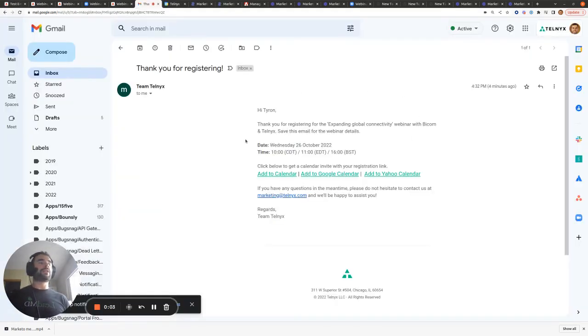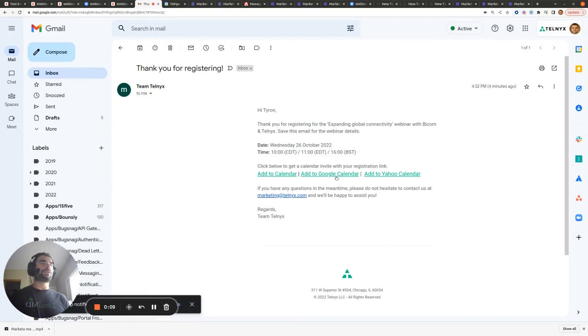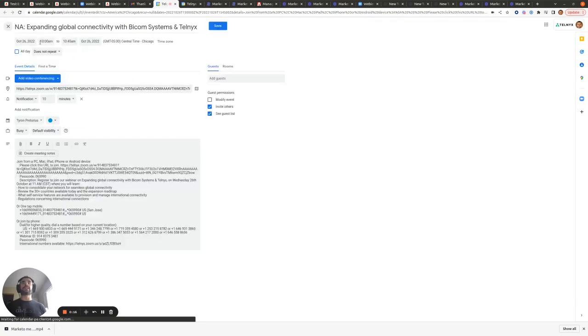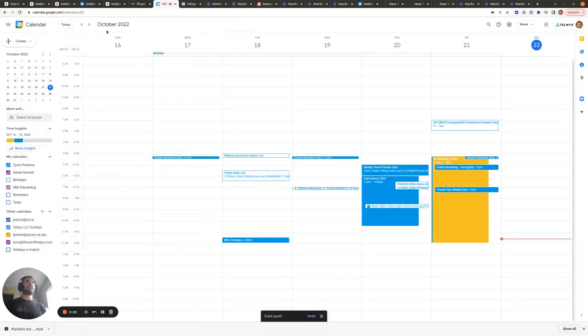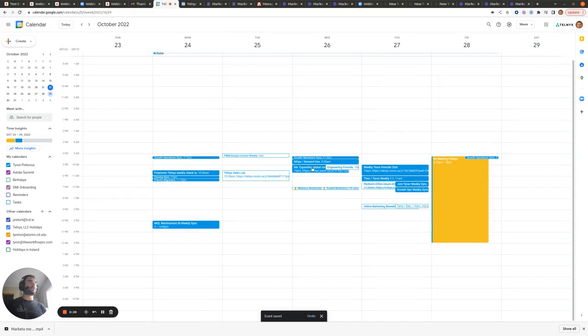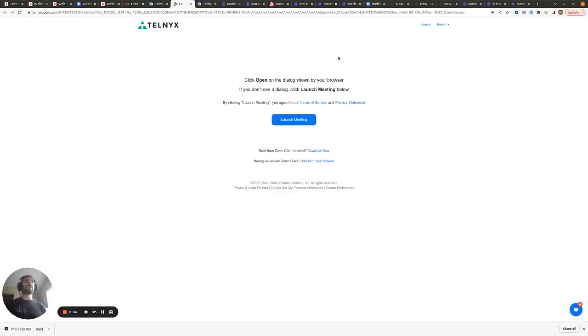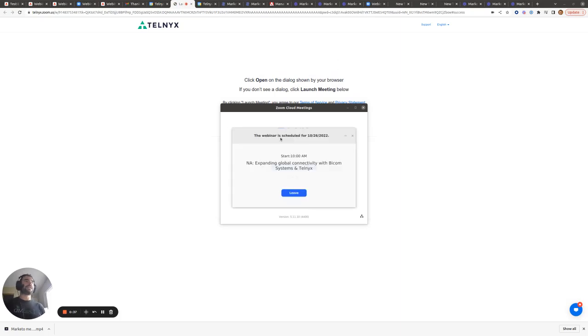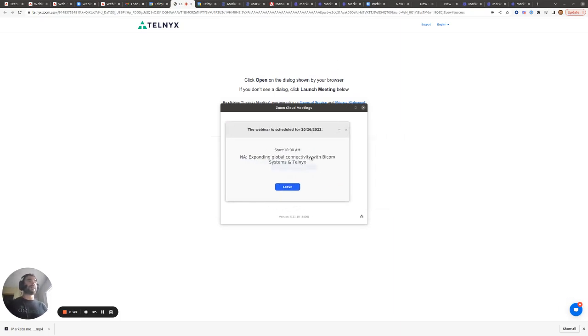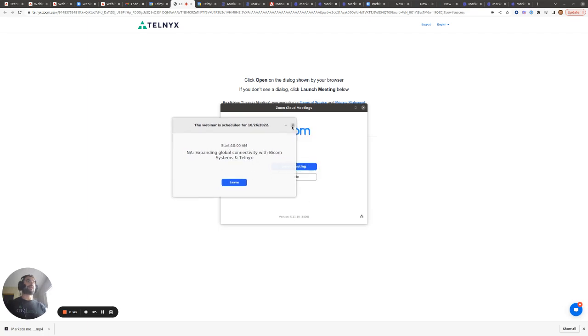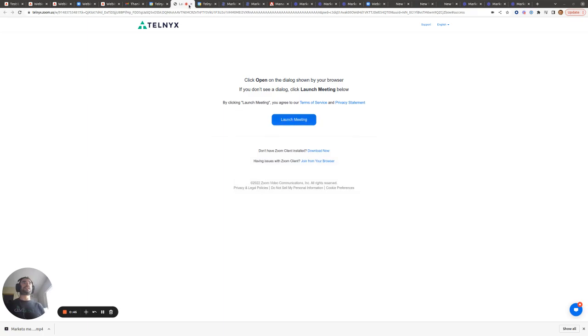The webinar confirmation email has reached my inbox. I'm going to test each of these three calendar links. Since I'm already in a Google Workspace, I'm going to test the Google calendar link first since it's the easiest. What you want to check when you click this is that the date and time of the webinar are correct and the name is correct. I'm going to click save here, and then click on the 26th of October. Now we can test that the unique join URL works correctly — it prompts me to open my Zoom application. We can see it's scheduled to start on the 26th of the 10th, start time is 10 a.m., and the name of the webinar is correct.